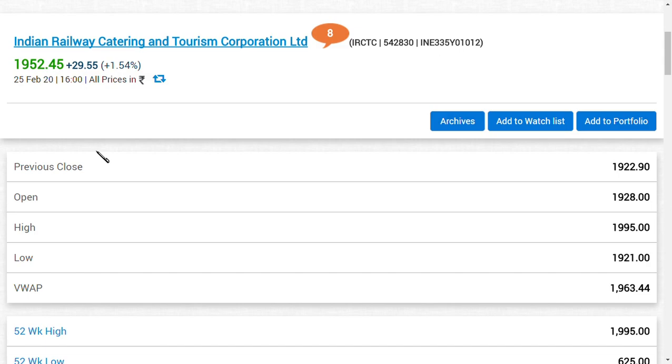In this video, we are going to see an overview on IRCTC Limited, because yesterday we said in our latest video that we are expecting a target of 1,980 to 2,026 in the short term.